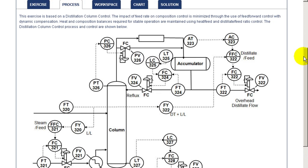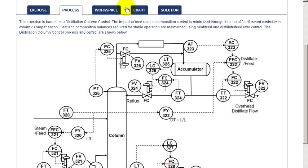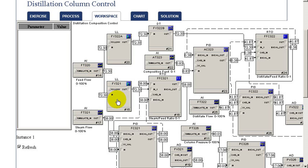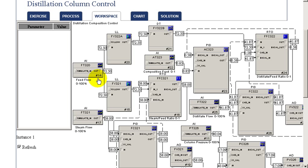So let's begin our exercise by going to our workspace. In the workspace we see the measured inlet flow. That flow is then used through a ratio control to set the steam flow.